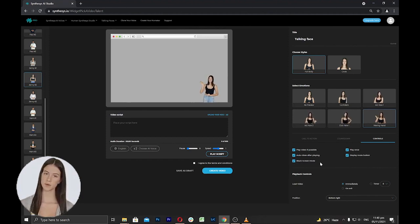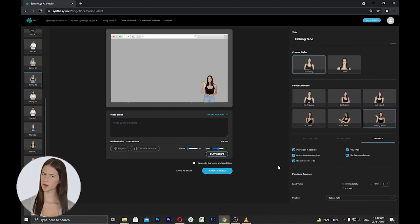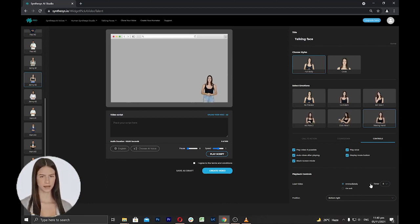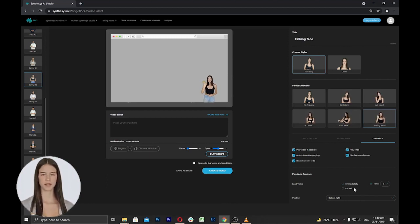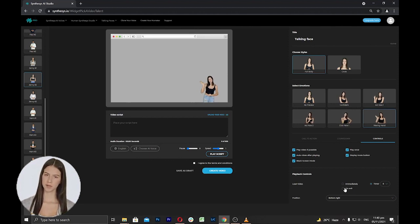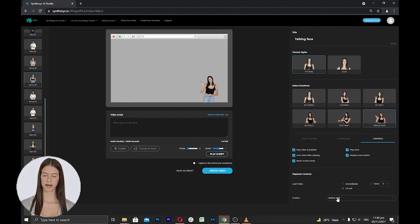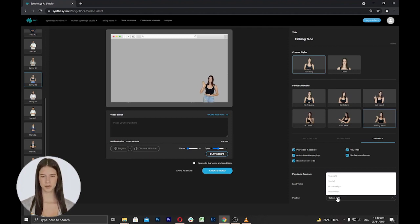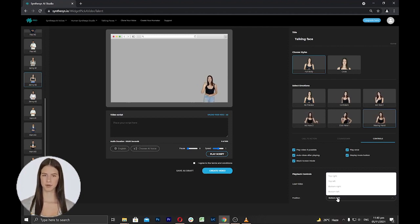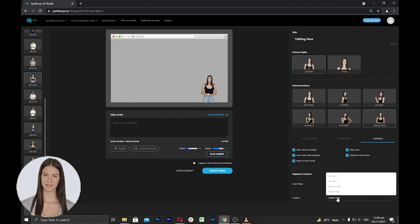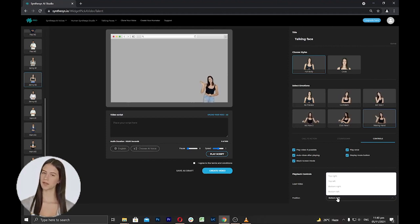Next is the playback options where you can select when your talking face will appear on your website, either immediately or selecting a timer or select to load when a visitor is going to leave your page on exit. Next is to select the position. Here you can select the humitar's appearance based on where position inside the screen would like it to appear on your website.